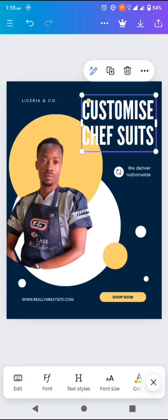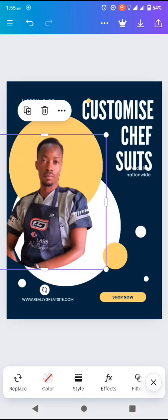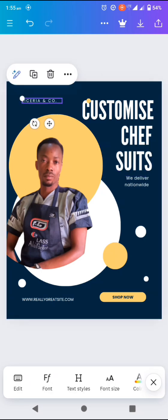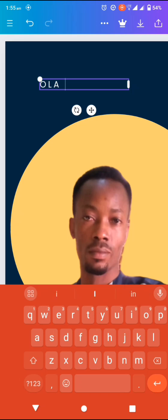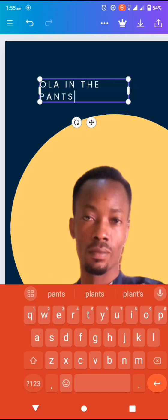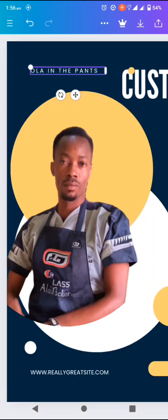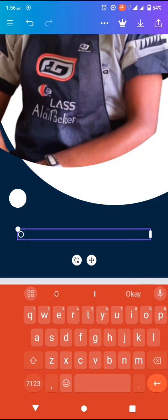Now I'm going to input the text. There'll be some other text to back it up, then we add a phone number. This design is about clothes — specifically pants. So we put: 'Customize chef suit, we deliver nationwide' and 'Foods official chef suits.'